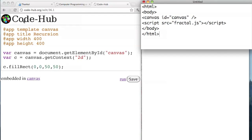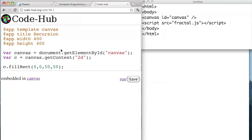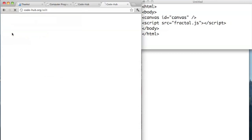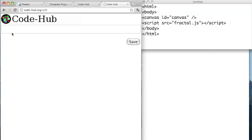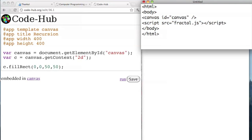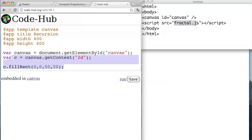I'm going to use CodeHub and you're welcome to also. If you want to use that, go to code-hub.org and then click on new script and copy what I have. Or you could just make a file on your computer — make the HTML file like this and then make fractal.js contain the JavaScript code.